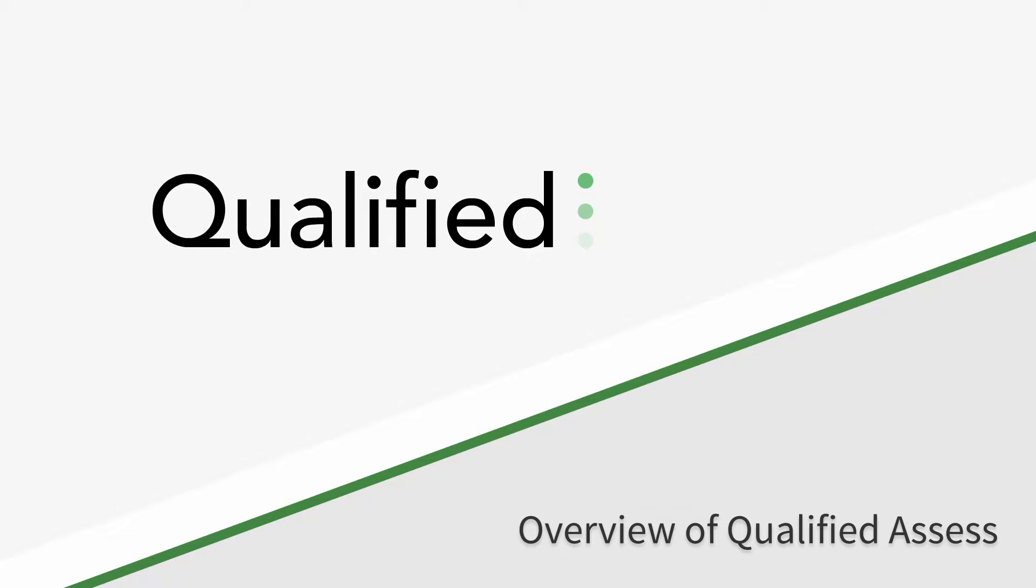Hi! Today I'm going to give you a quick overview of how Qualified helps you assess candidates.